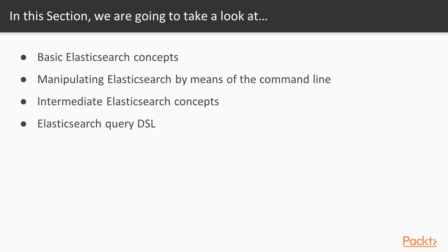Then we're going to move on to manipulating Elasticsearch via the command line where we'll take a quick look at an introduction to the Elasticsearch REST API and using the command line to run some queries and commands against our Elasticsearch server.